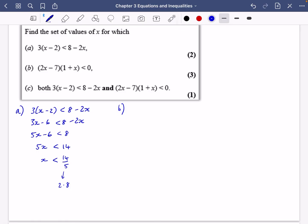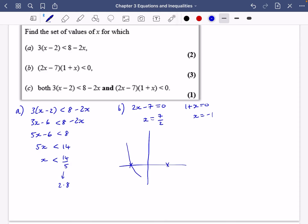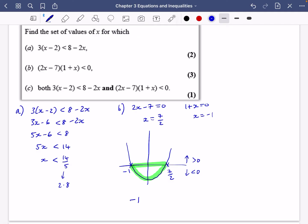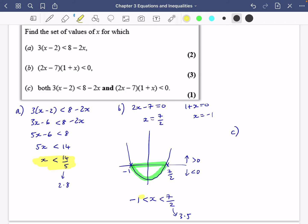Part B: the expression is already factorized so we can solve straight away. From the first bracket, two X minus seven equals zero gives X equals seven over two. From the second bracket, one plus X equals zero gives X equals minus one. Sketching the graph crossing at minus one and seven over two: the section below zero is the middle part, so X is in between minus one and seven over two. Note that seven over two is 3.5. We now need to combine both inequalities for the last part.